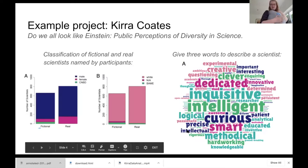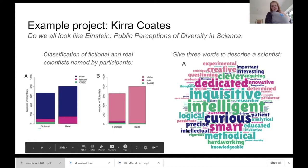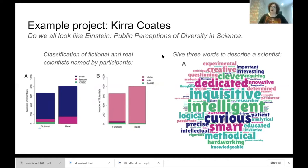So Kyra did one of these types of projects as an undergraduate last year, and has continued it to do an MSc by research this year. I'm going to let Kyra talk about her project for a few minutes and share her experiences of doing this type of project and what she thinks she's got out of it.